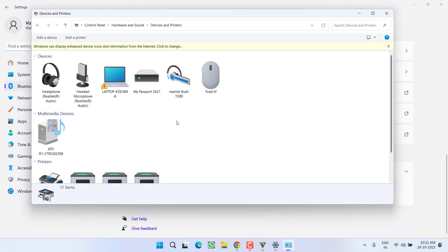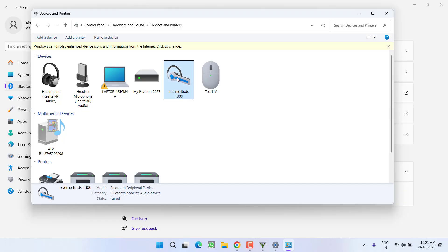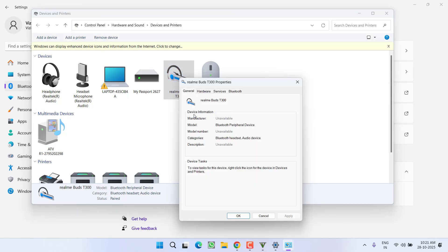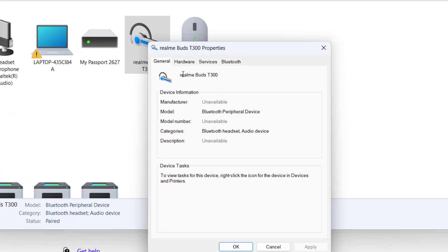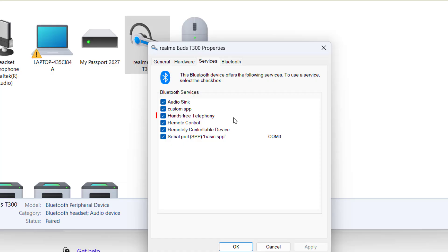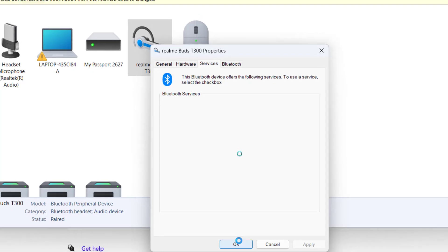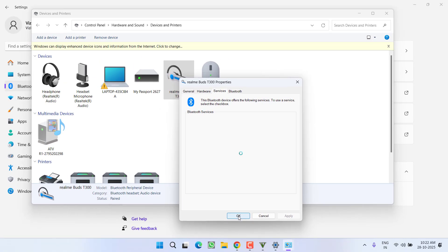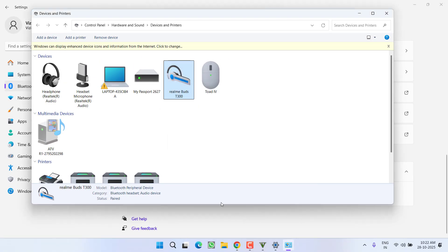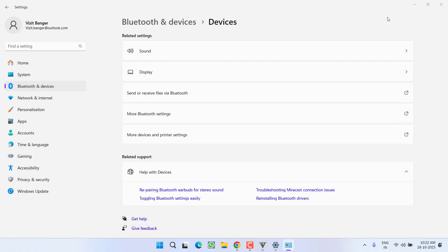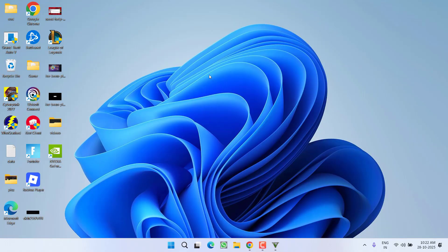Now whichever Bluetooth device you're using, for example if earbuds are your Bluetooth device, right-click and go to Properties. Click on the Services tab and you will find the option Hands-Free Telephony. Uncheck it, then hit Apply and OK. Hopefully the no sound issue will be completely fixed by now.